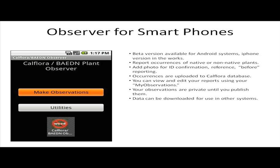This video talks about the Observer system that CalFlora has put together to use on smartphones. Right now this platform has been built for Android phones; we're working with partners to port it over to iPhone and add some new functionality. The system allows you to report occurrences of native or non-native plants. You can add a photo to confirm identification — it's a great reference and provides a before or after photo if you're doing treatment. Occurrences are uploaded directly to the CalFlora database, so there's no cables, no extra software needed. You can view and edit your reports using your MyObservations tool in CalFlora. Your observations are private until you publish them, and then you can download the data for use in other systems.